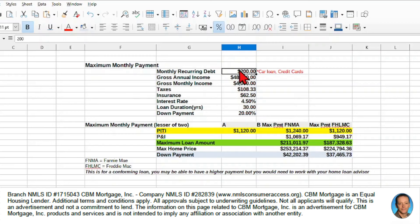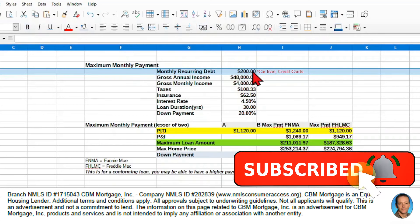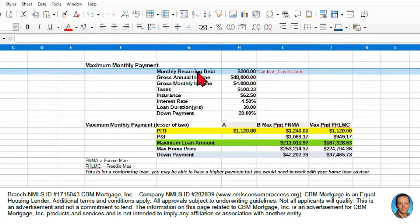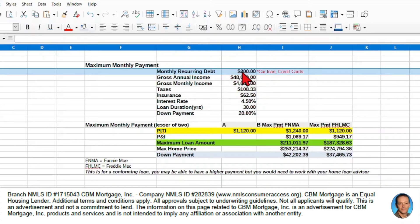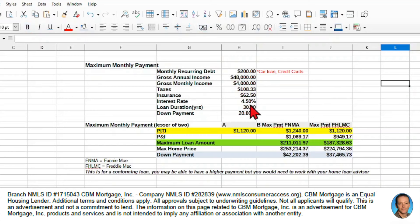And then we also want to include, it's actually at the top here, but what we want to include is our monthly recurring debt. So if we have a car loan or credit cards that we pay off regularly, those kinds of things. So we want to sum those up and put those in there. And then we're going to assume $200 for our recurring debt for the purposes of this calculation.